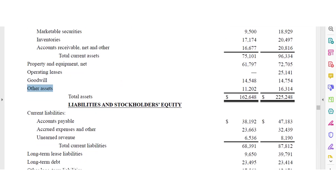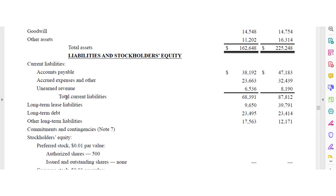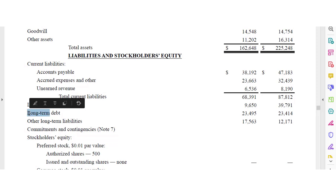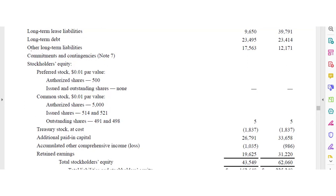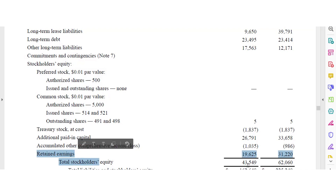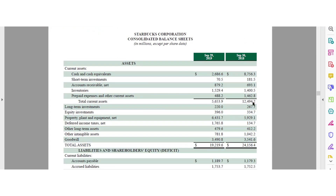On Amazon's liability section: accounts payable, accrued expenses, unearned revenue, long-term leases, long-term debt, and other commitments. On the equity section: treasury stock, capital stock, and retained earnings. Nothing really stands out as unusual on Amazon's balance sheet.